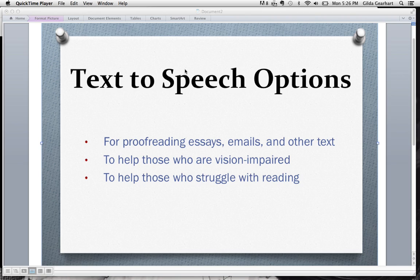Today's screencast will show you some text-to-speech options for your PC. There are so many great uses of your computer's text-to-speech feature.